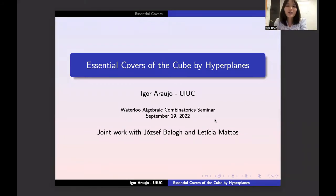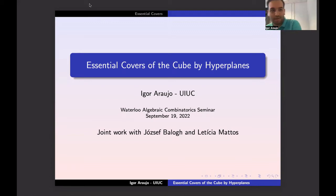Hello everyone. Welcome back to this week's Algebraic Graph Theory Seminar. This week we have Ivar Erujou. He's going to talk about the essential covers of the cube by hyperplanes. Thank you for the introduction and thank you to the organizers for the invitation to speak here. Today I'll be talking about the essential covers of the cube by hyperplanes.